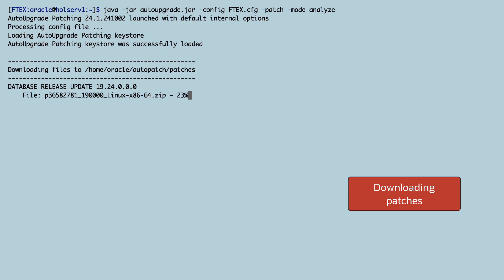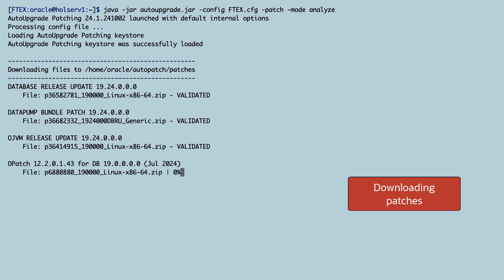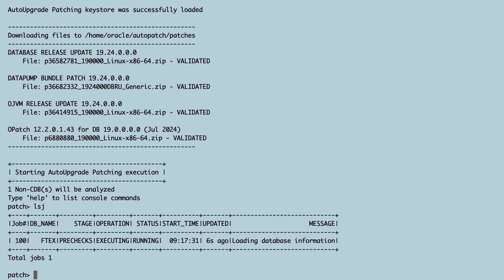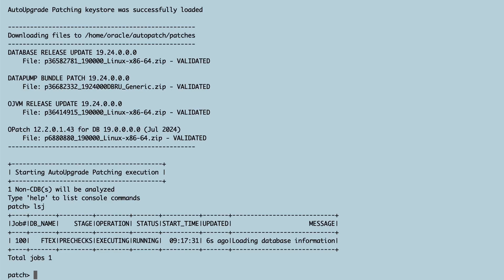It'll start by finding the appropriate patches and start to download them using the MOS credentials that I just entered. Then it proceeds to check the database and see if everything is fine for patching.